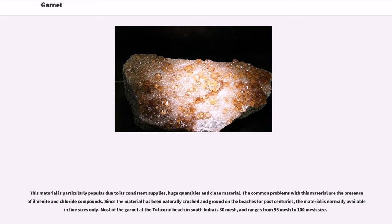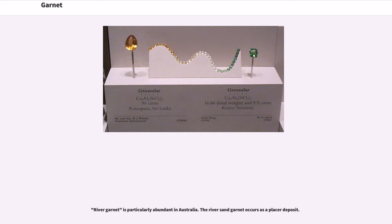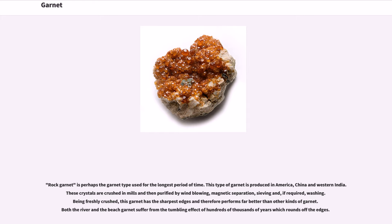Since the material has been naturally crushed and ground on the beaches for past centuries, it is normally available in fine sizes only. Most of the garnet at the Tuticorin beach in South India is 80 mesh, ranging from 56 mesh to 100 mesh size. River garnet is particularly abundant in Australia, occurring as a placer deposit. Rock garnet is perhaps the type used for the longest period of time, produced in America, China, and Western India. These crystals are crushed in mills and then purified by wind blowing, magnetic separation, sieving, and if required, washing. Being freshly crushed, rock garnet has the sharpest edges and therefore performs far better than other kinds. Both river and beach garnets suffer from the tumbling effect of hundreds of thousands of years, which rounds off the edges.